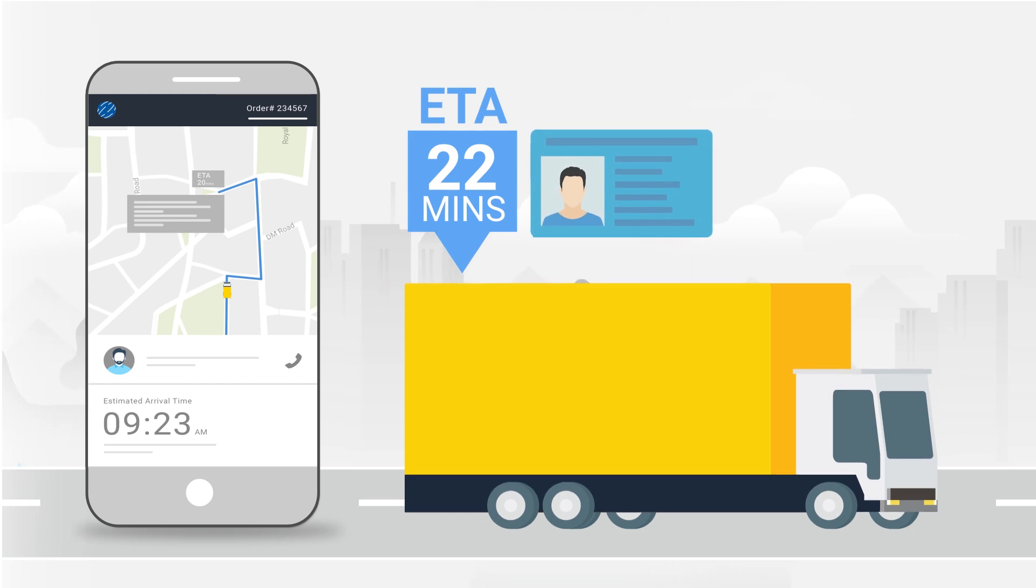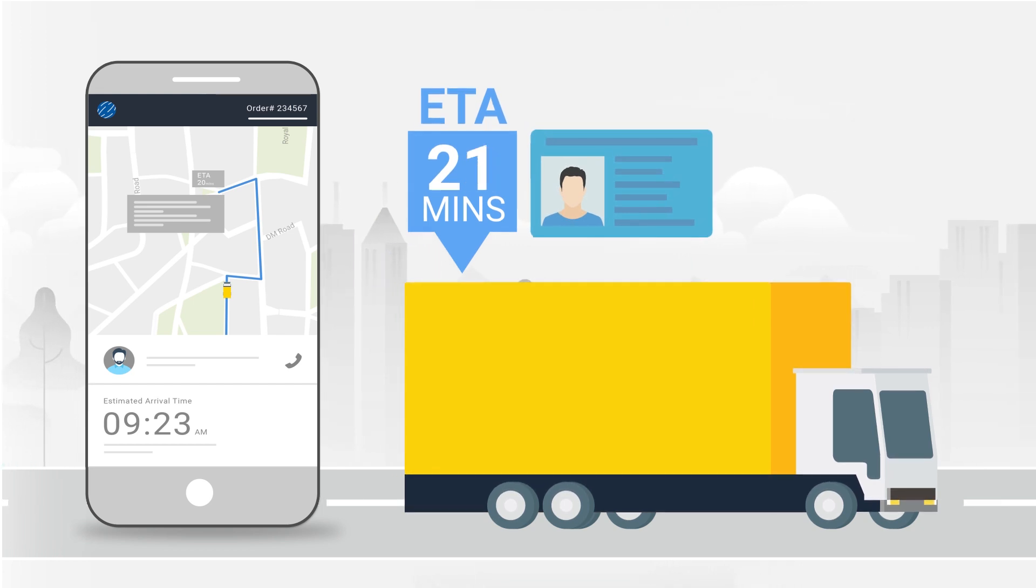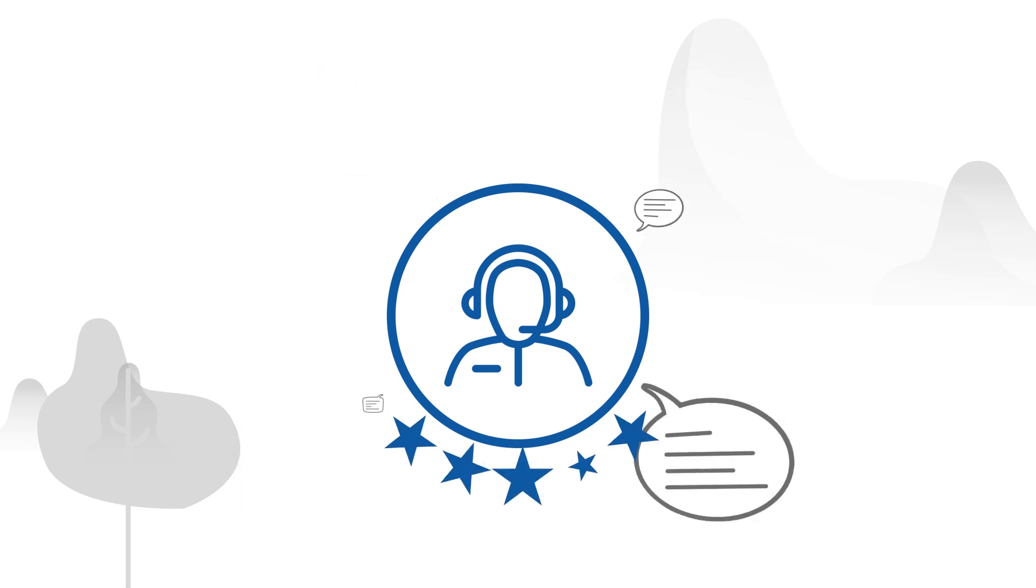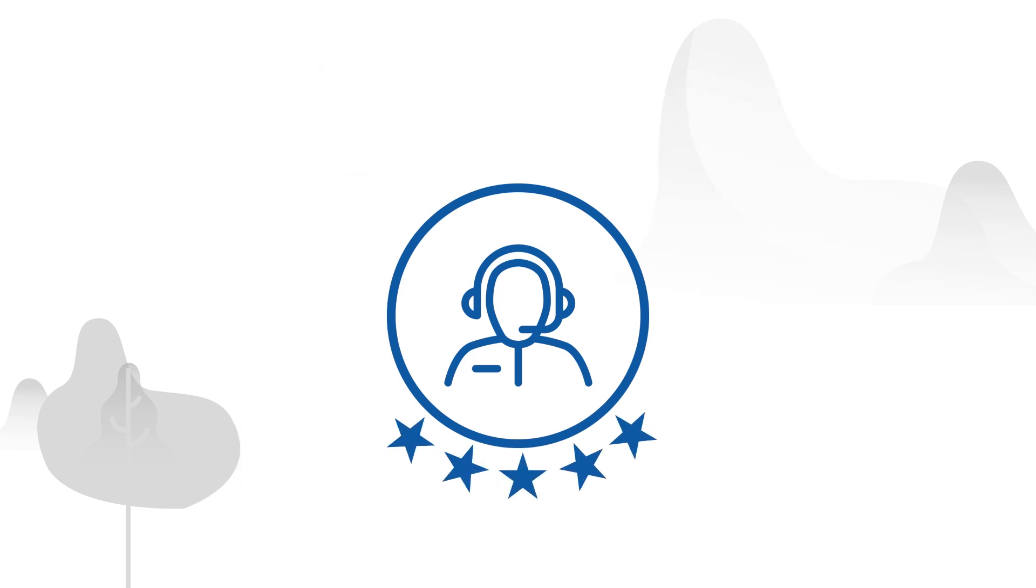Since the customer has all the required details about his delivery status, your customer support will get fewer complaints.